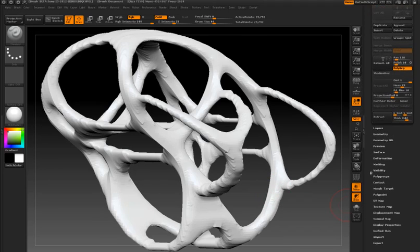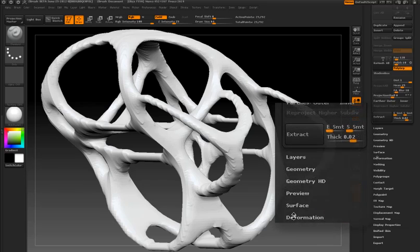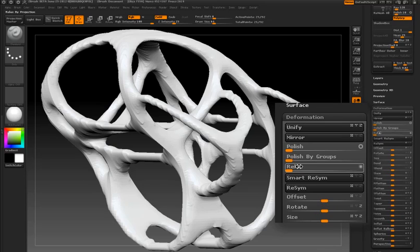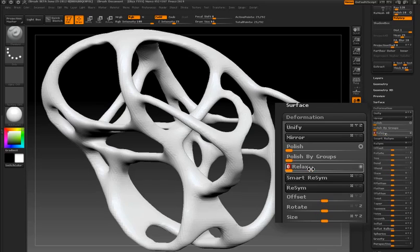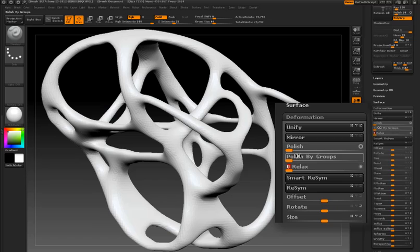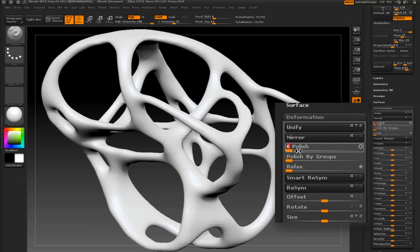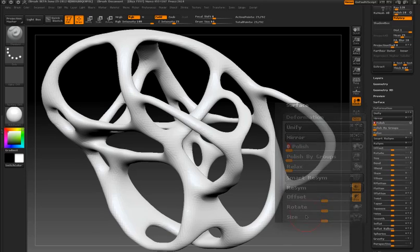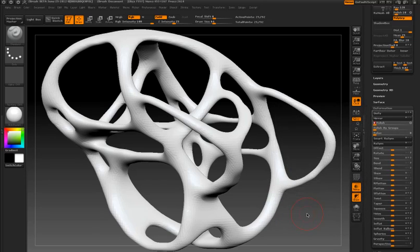I can clean this object up a little bit by expanding the deformations palette and increasing the relax slider and also the polish slider just to even out the surface. At this point, I can take my sculpting brushes and turn this into whatever I want.